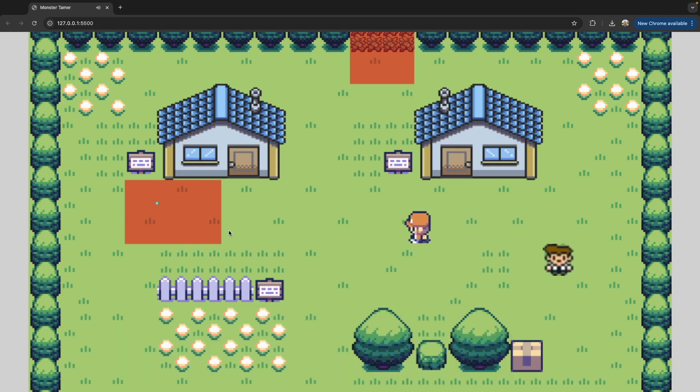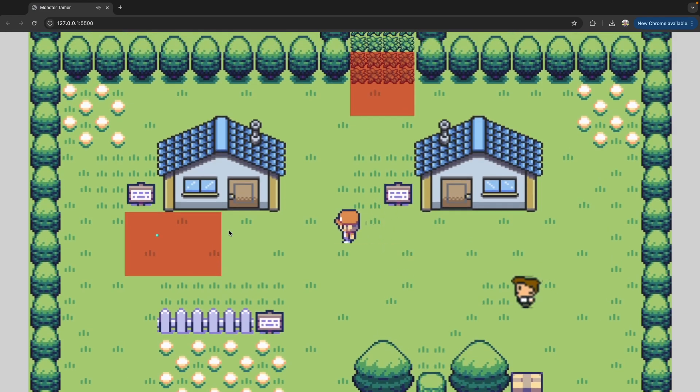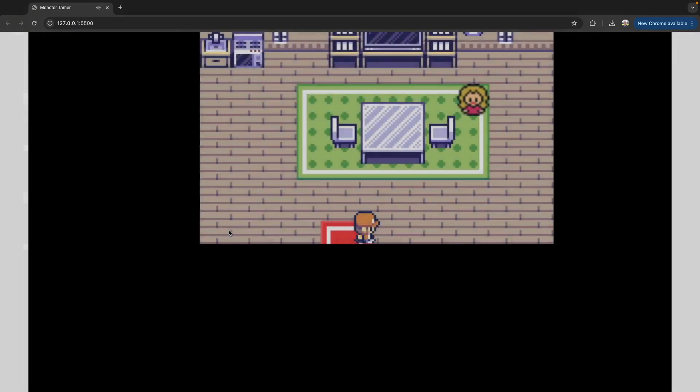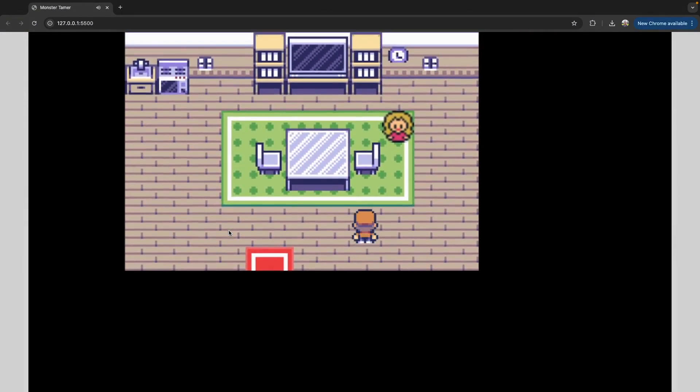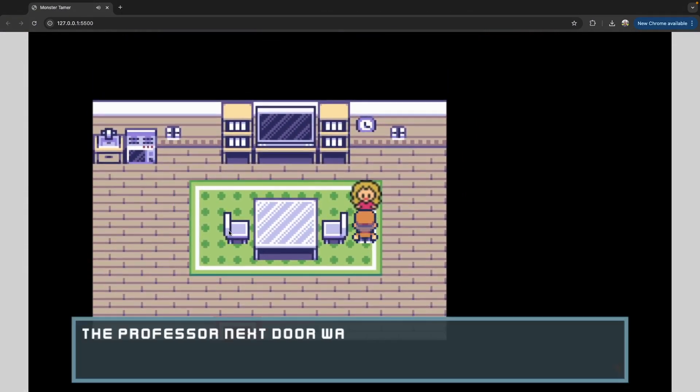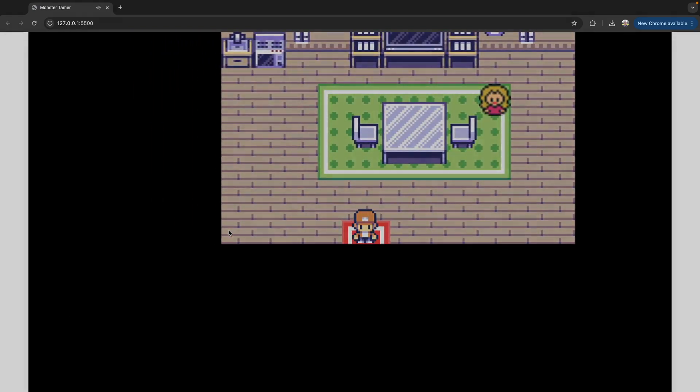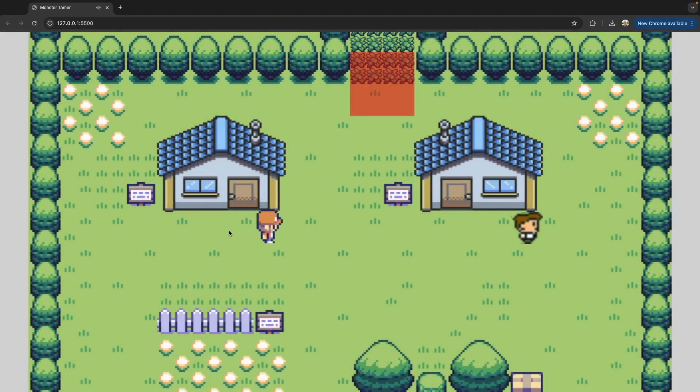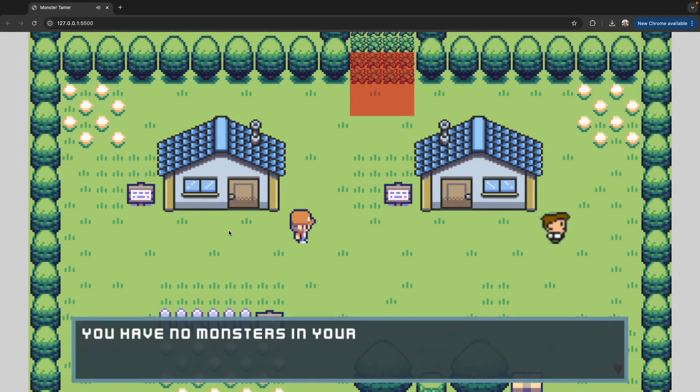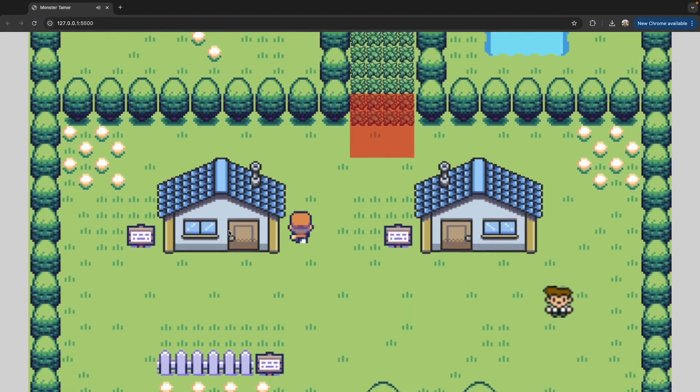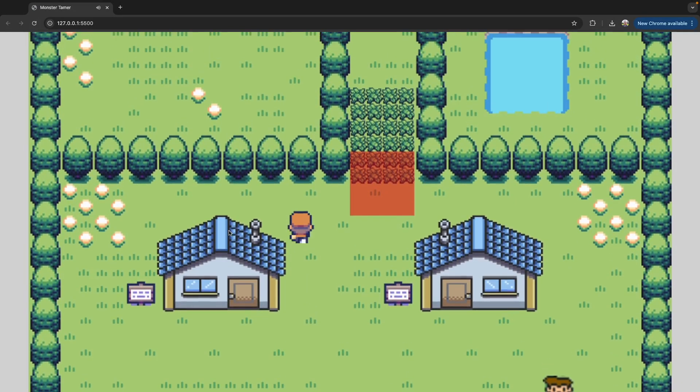Similarly, if we go into our house and we talk to the mom NPC, she'll no longer heal our player, and instead, she's going to say the professor is looking for you. This is like the beginning of our game where we're just first starting out, and we don't have any monsters. If we go into our monsters, we'll see that our menu now shows we have no starting monsters, and now our goal for our game is to find our professor.